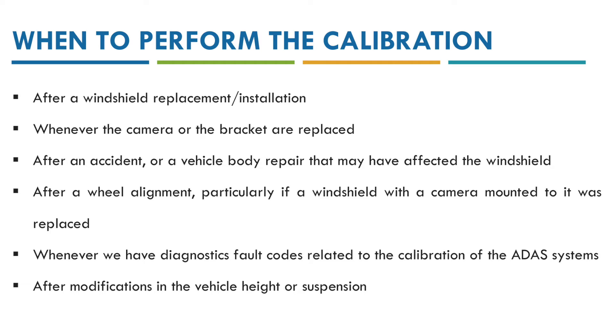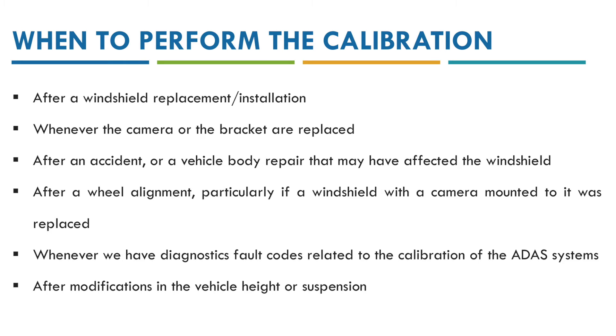Whenever we replace the windshield or whenever we install a new windshield, also when we replace the camera itself or the support of the camera as well. Or let's imagine that we have had an accident or there has been a body repair and any of those have affected the windshield. So in those cases we will need to carry out the calibration of the camera as well.